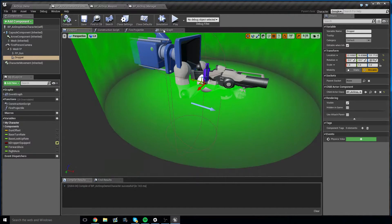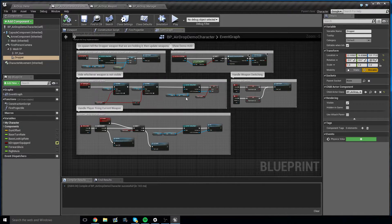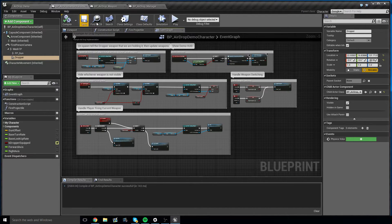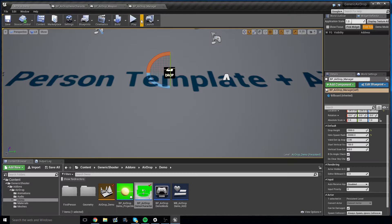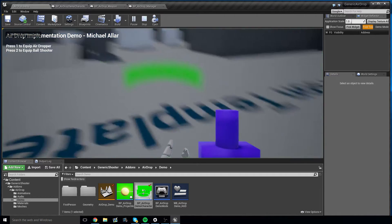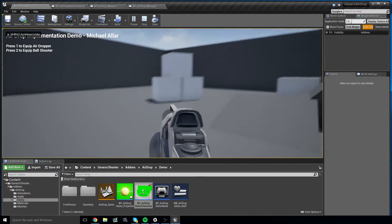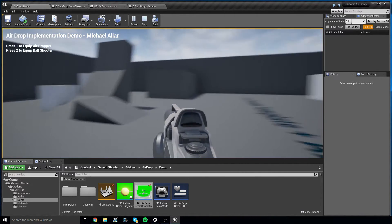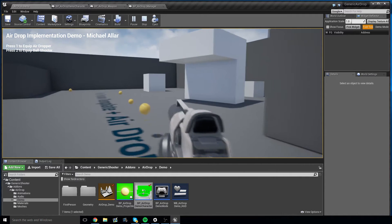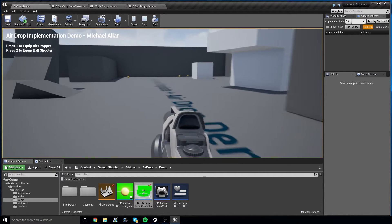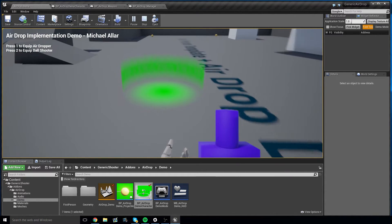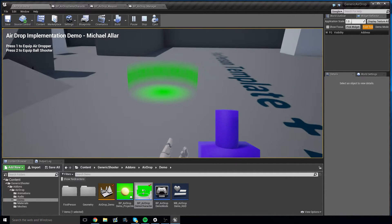And you'll see that there is a dropper attached to the first person arms, as well as the shooter. So this first person template modified example allows you to switch between the regular first person behavior, using the ball shooter, which we all know, and then switching between the airdropper.